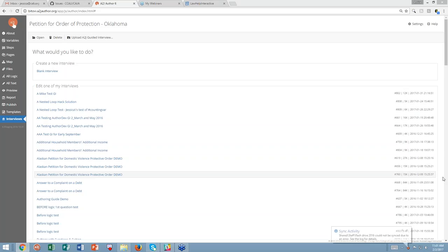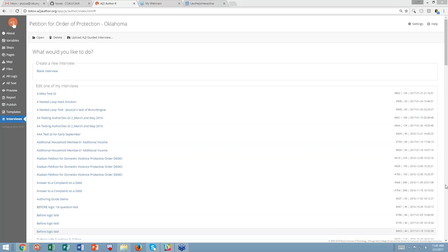Jessica, is everybody unmuted? No, everyone is muted. Would you like me to unmute? I find unmuting everyone can be problematic. No, no. I know. I just was wondering. I'll watch for hands and questions while you're talking and then we can switch.